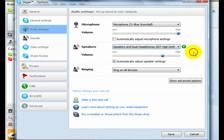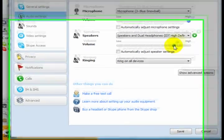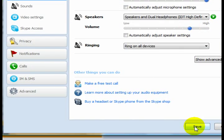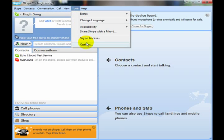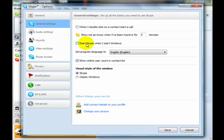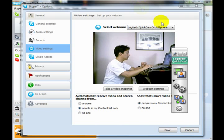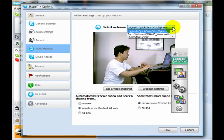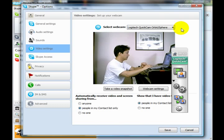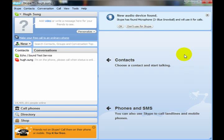For the speakers, we're going to select the speakers you want to listen to and then uncheck Automatically Adjust Speaker Settings to make sure that the sound quality remains constant instead of having the volume shift up and down. Click on Save to save your settings. Now we're going to go back to Tools, then Options, and this time we're going to select our video settings to make sure we have the correct webcam selected. Here I have my external Logitech webcam selected so that it's overriding the internal webcam. Click on Save and you should be good to go.